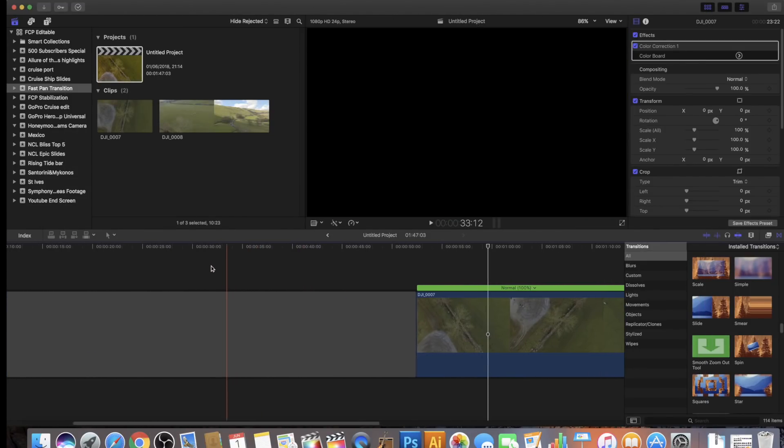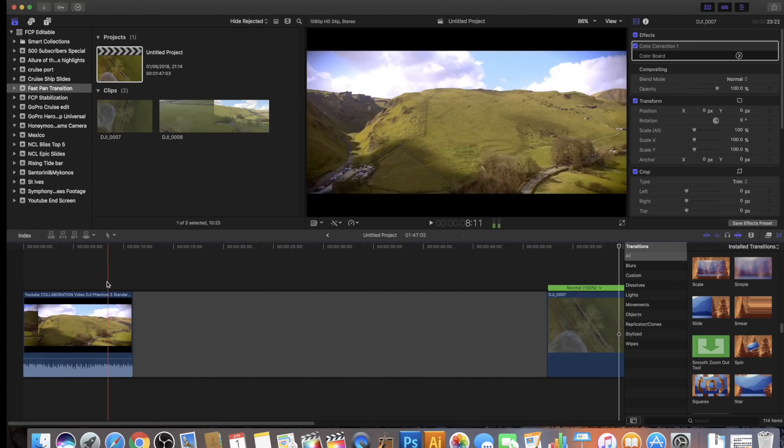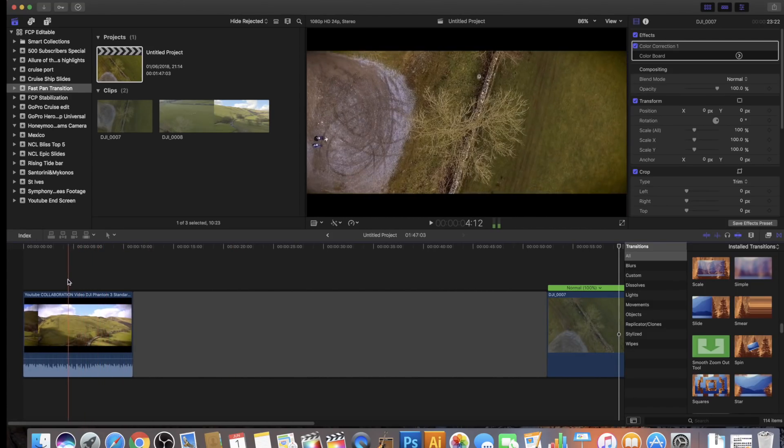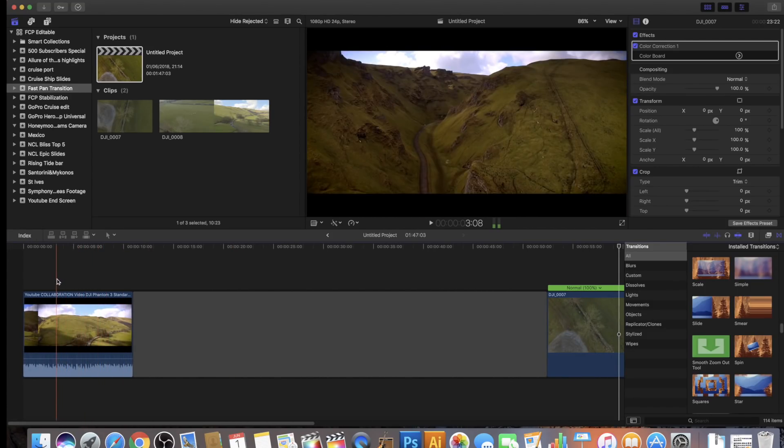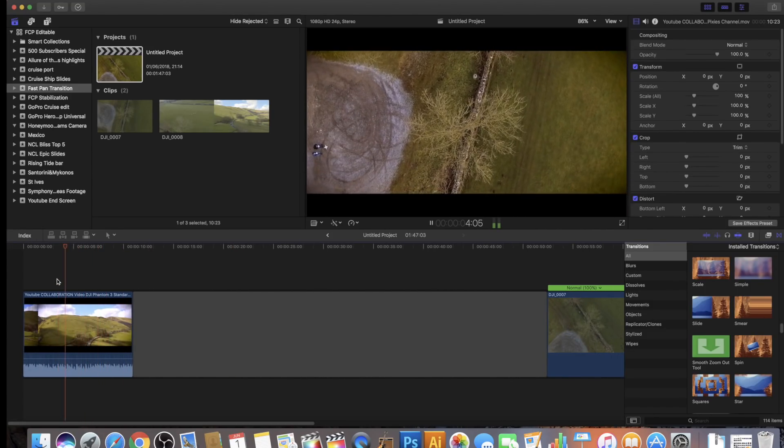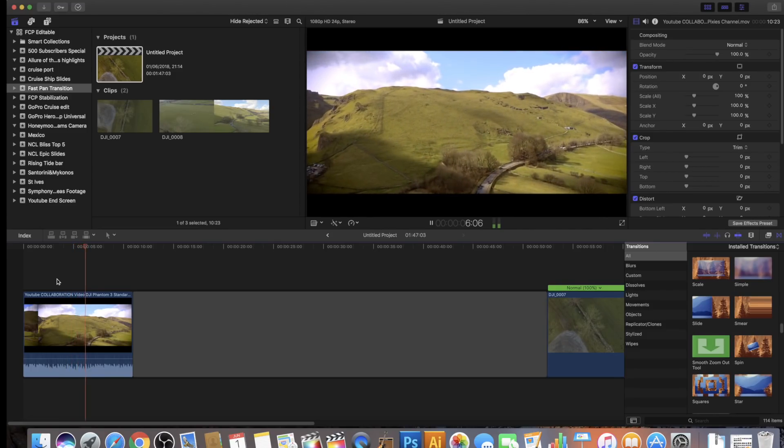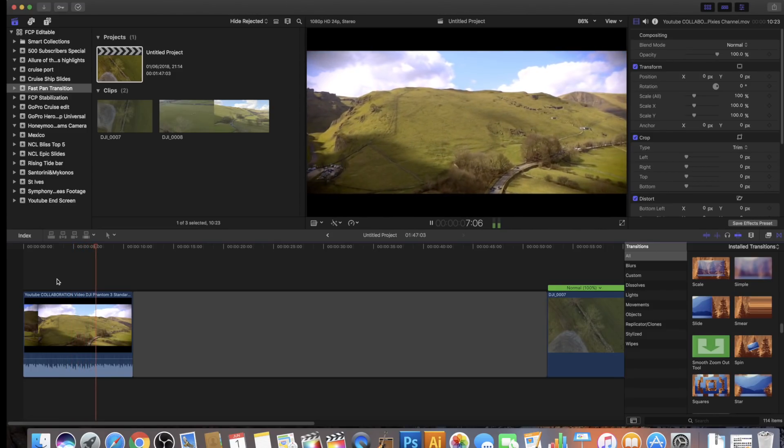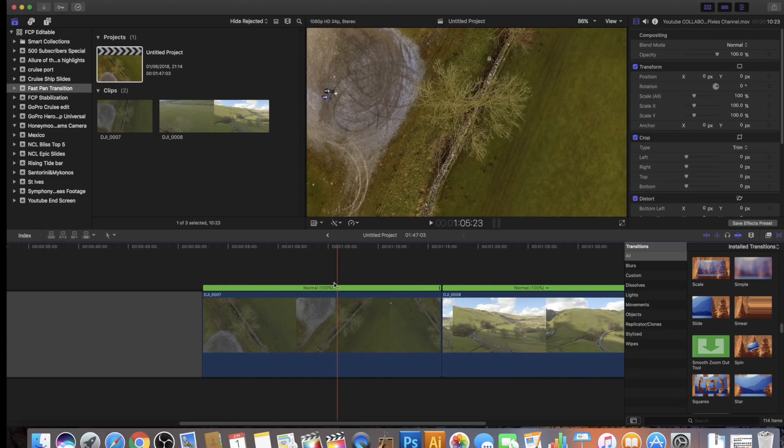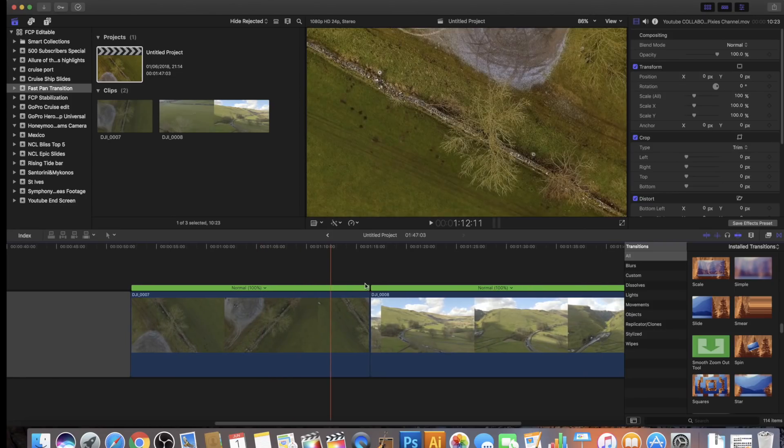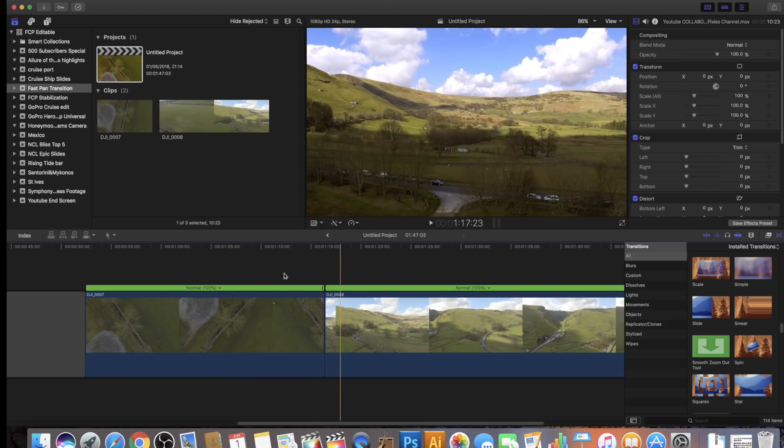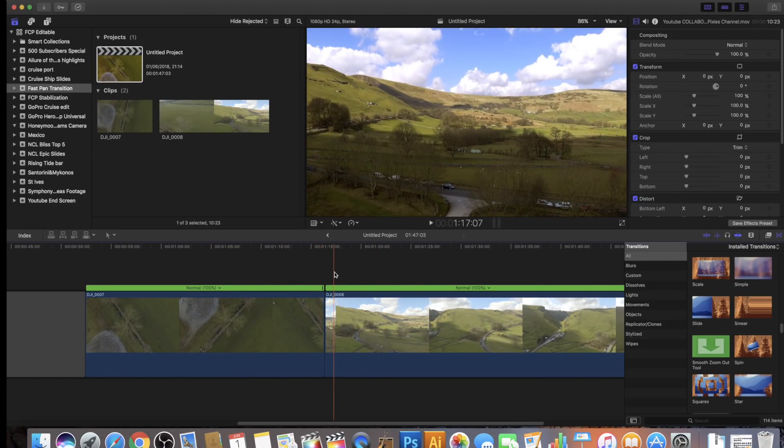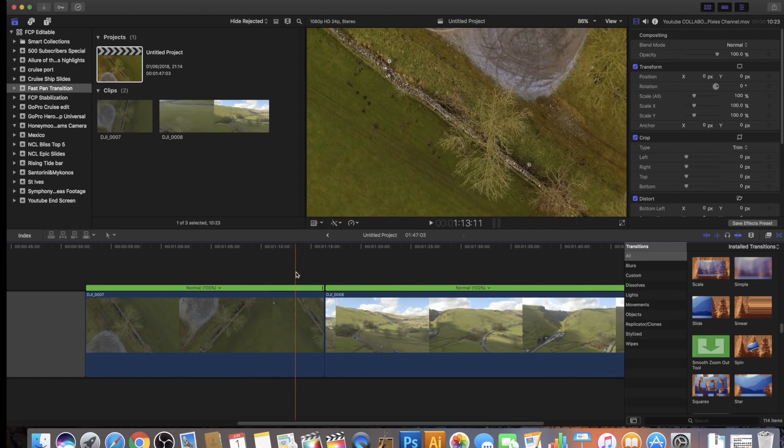Okay, so the clip that we're going to focus on is this section where we're looking down at the tree and then it fast pans into that valley shot. I've already got my two scenes set up here and I've just done a bit of color correction so they look a bit nicer.